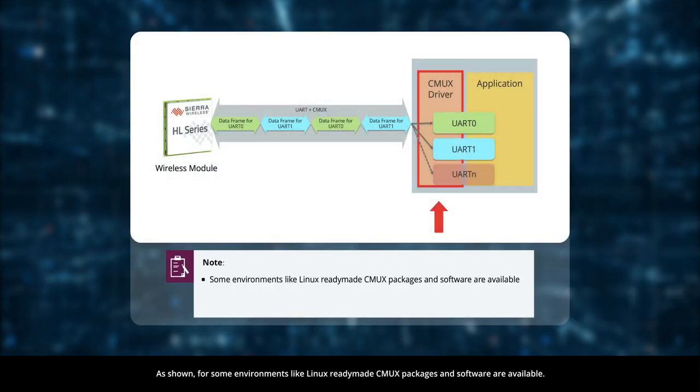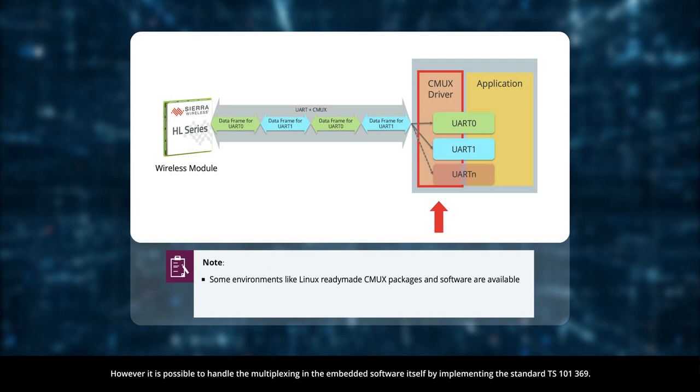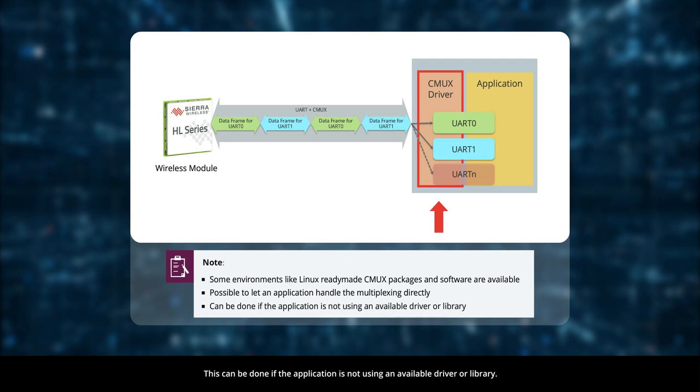As shown, for some environments like Linux, ready-made CMUX packages and software are available. However, it is possible to handle the multiplexing in the embedded software itself by implementing the standard TS101369. This can be done if the application is not using an available driver or library.